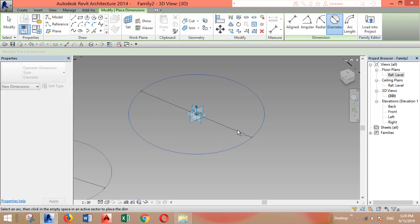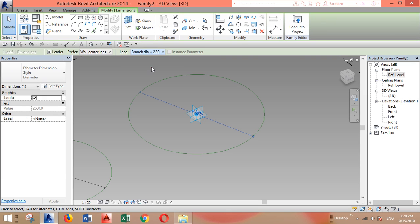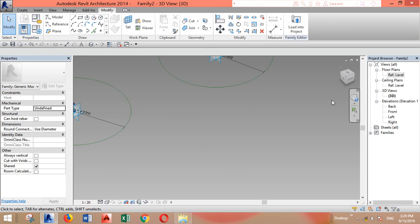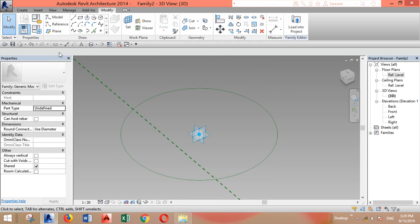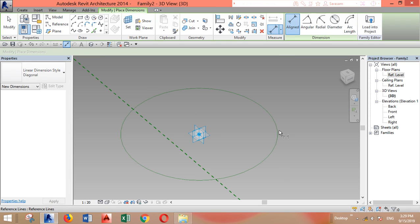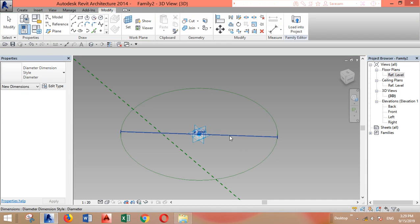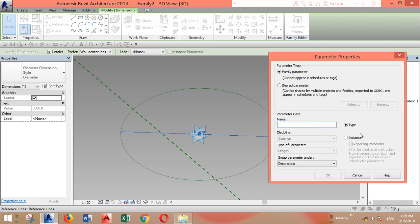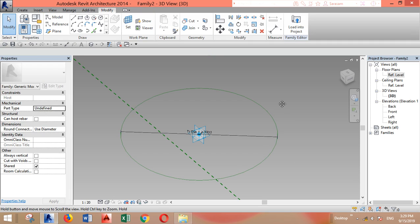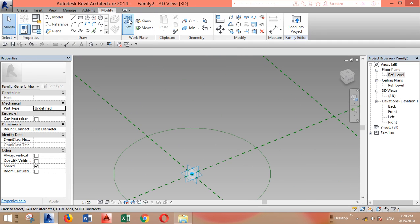For the trunk we will do the same. Let's set this one to this plane, add diameter. But this is not the branch, so we will select and add a new parameter, make it instance, and call it trunk diameter, for example. We'll do the same for the last one.